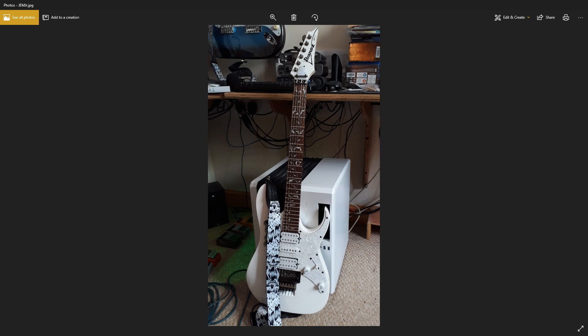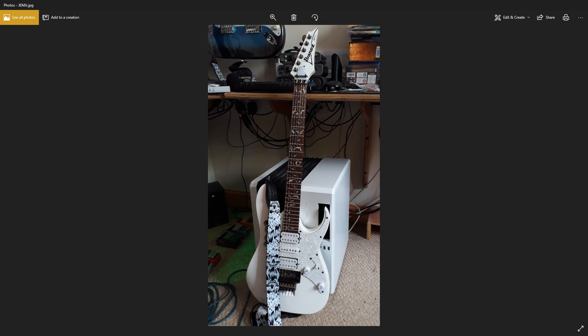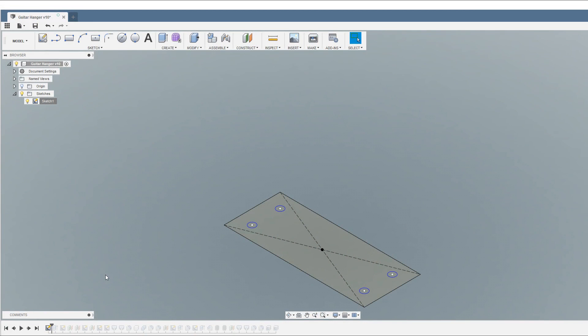Plus I've got a couple of other guitars either being made or coming and I need to hang those as well. So let's head over to Fusion 360 and get a design and print underway.